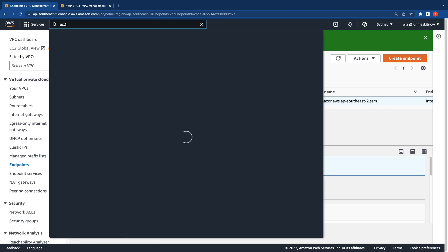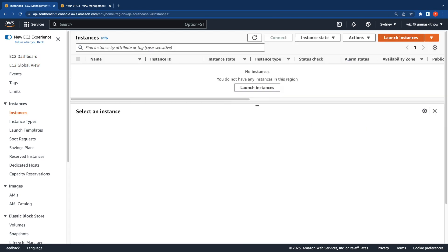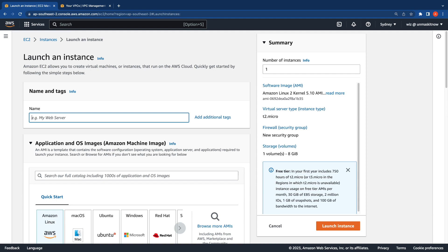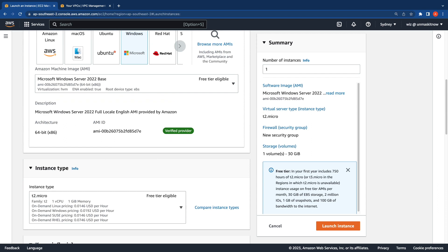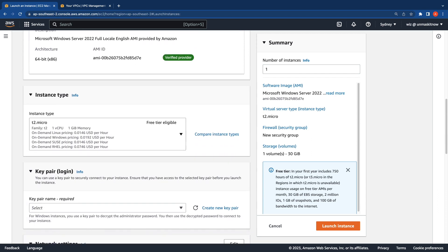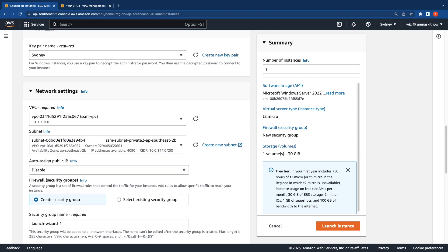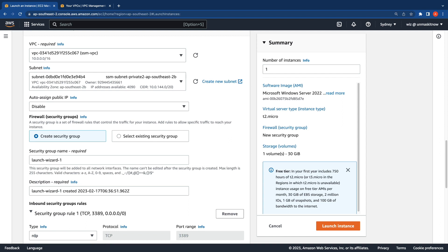Switching over to the EC2 console, let's launch an instance in one of the isolated subnets we created. I'm going to call this Windows instance and select the latest Windows Server 2022 AMI. I'll scroll down, select the instance type as default, and select a key pair. For the network settings, I'll switch to the VPC we created and select one of the private subnets. Since this is a private subnet, there is no public IP associated with this instance. For the security group, I'll leave it as the default and keep just the RDP rule.